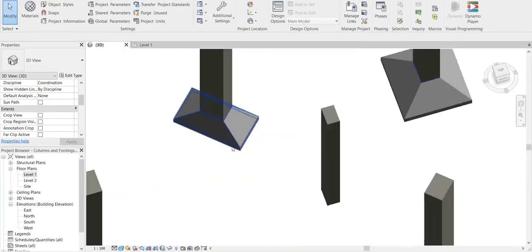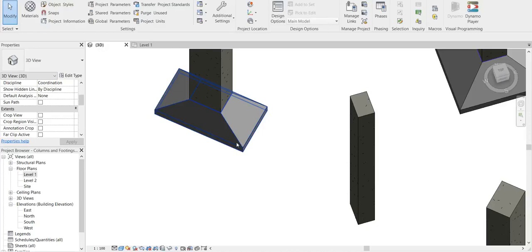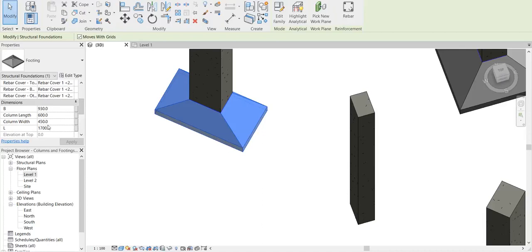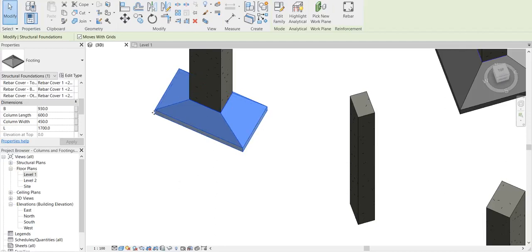And you can see that the size of the footing is also taken care according to the Excel data. So if you see the size of this footing, it is 600 by 450 on top where the column is resting, and the bottom part which is having the length and width - this 930 and 600 - is coming right from the Excel data.